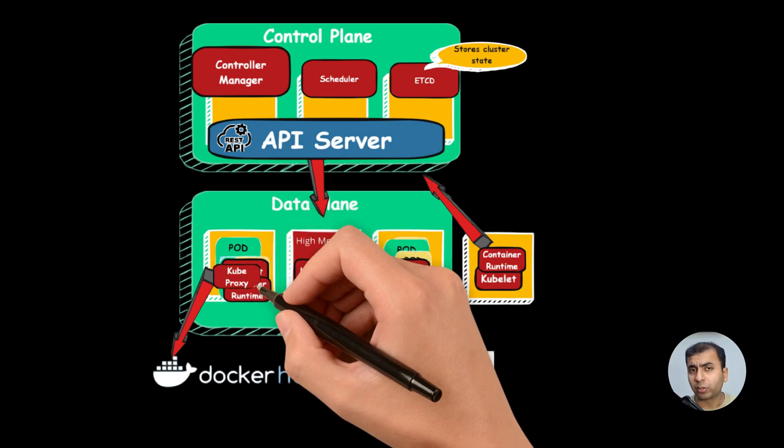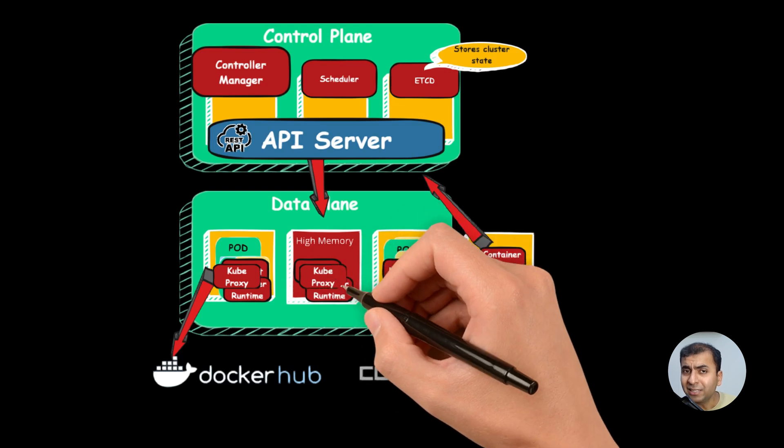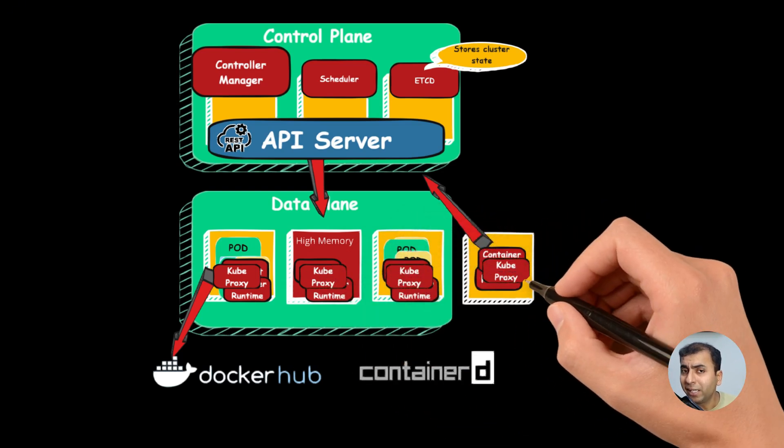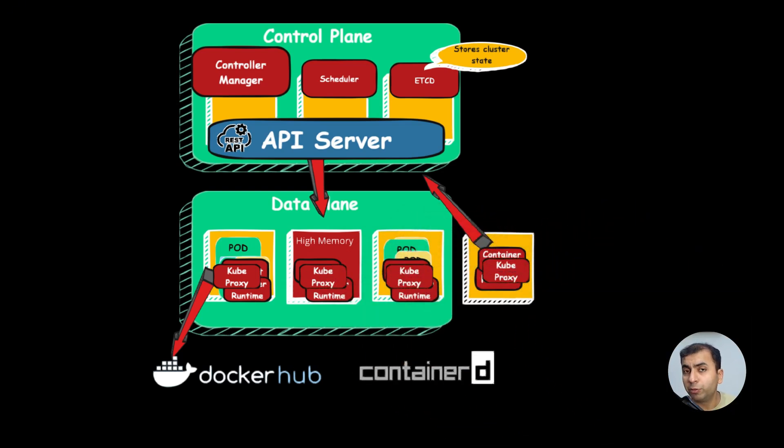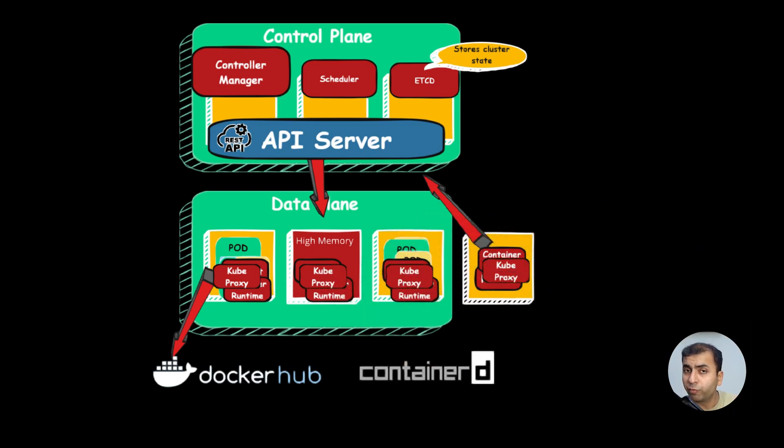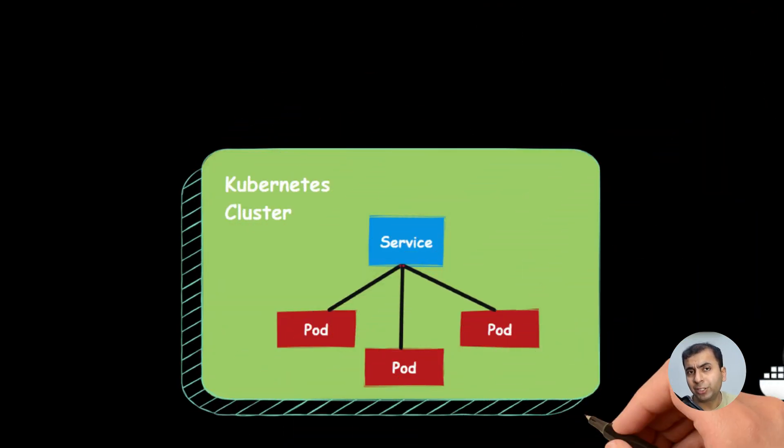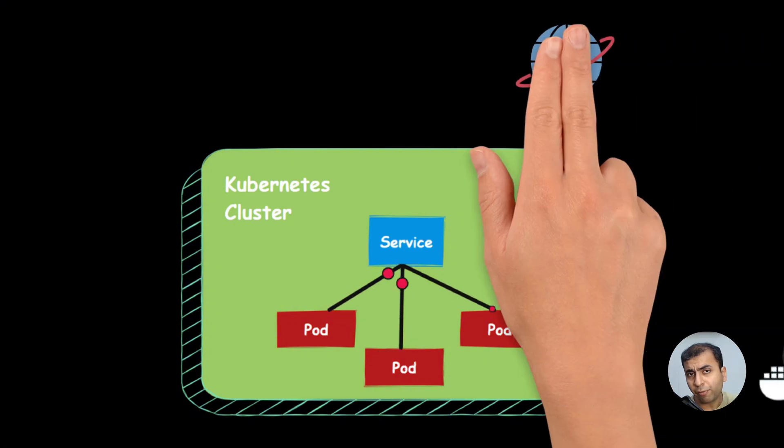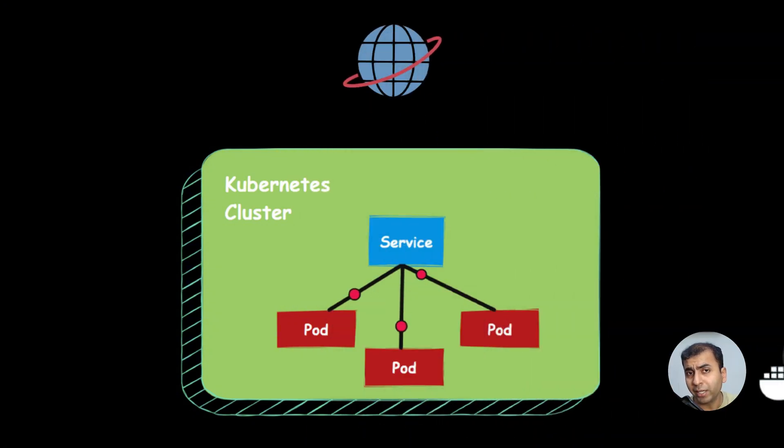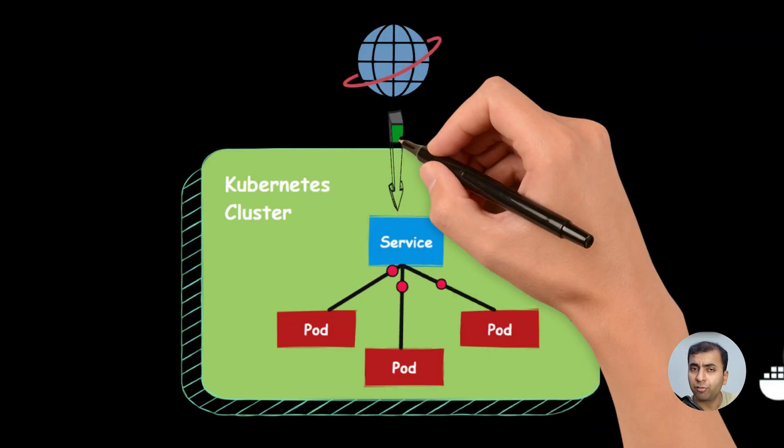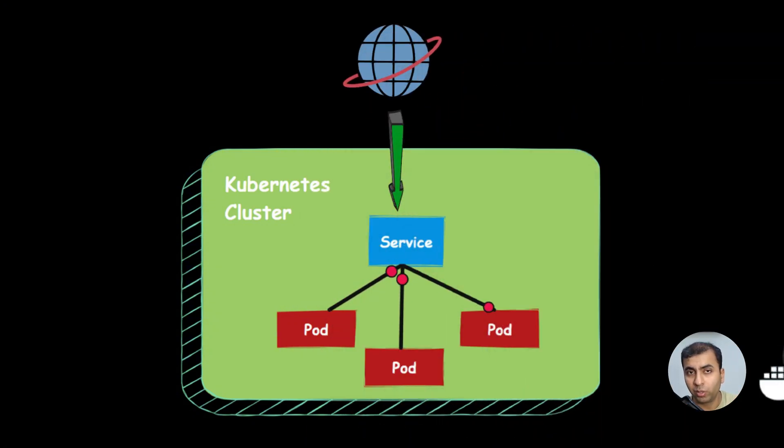Kube proxy maintains the networking rules inside each node, which is used for handling service to pod communication. Service is like a load balancer, which takes the traffic from outside and sends the traffic to its underlying pod.